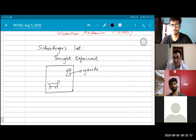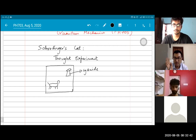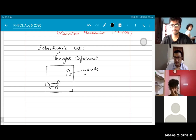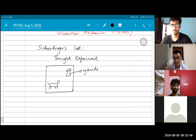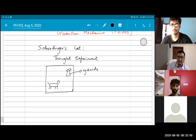So this experiment, you can imagine, is quite dark, a little bit of a disturbing thing. But I didn't come up with this experiment — Schrödinger did. And he's famous; he got a Nobel Prize. So don't file any petitions against me.